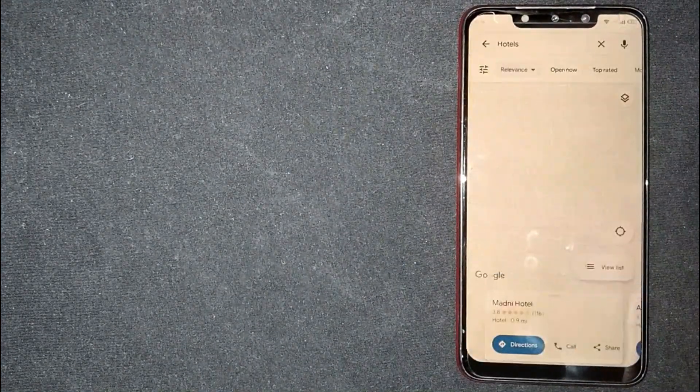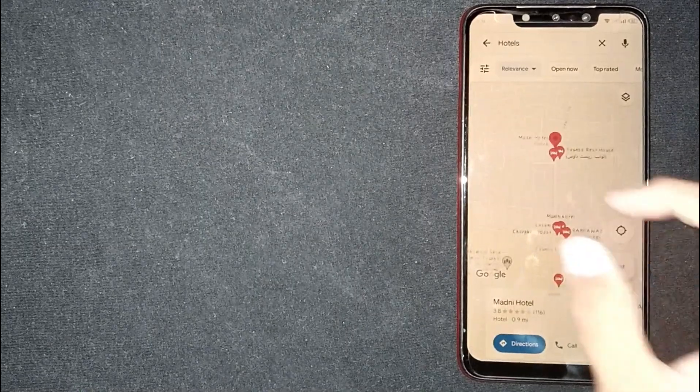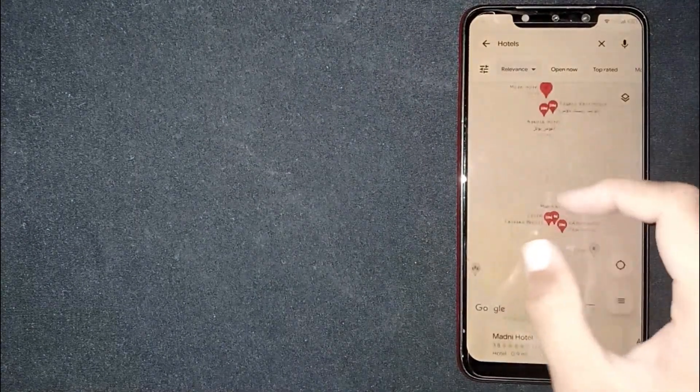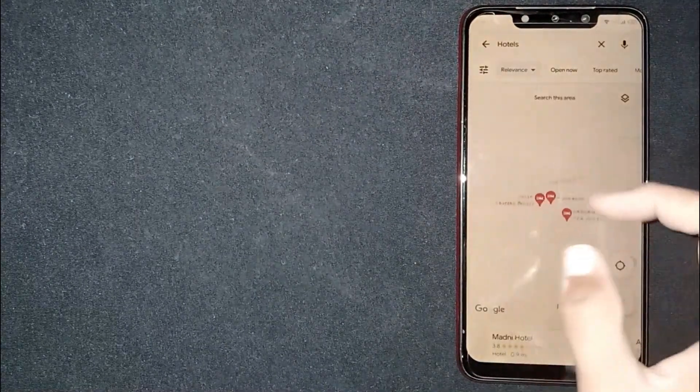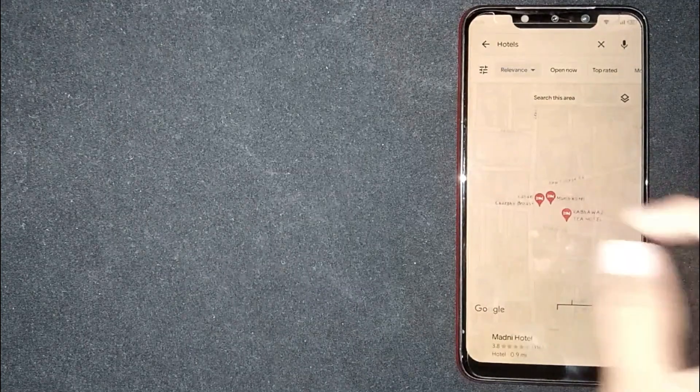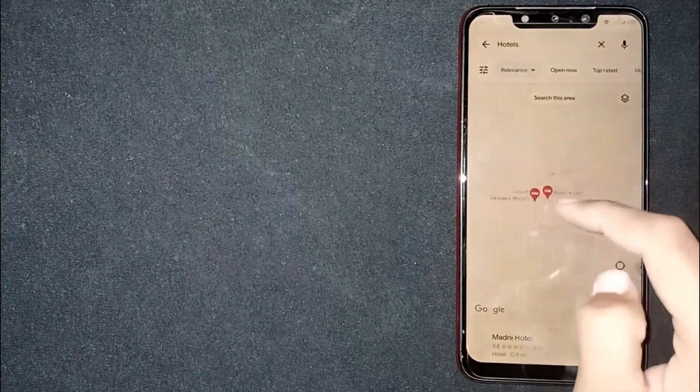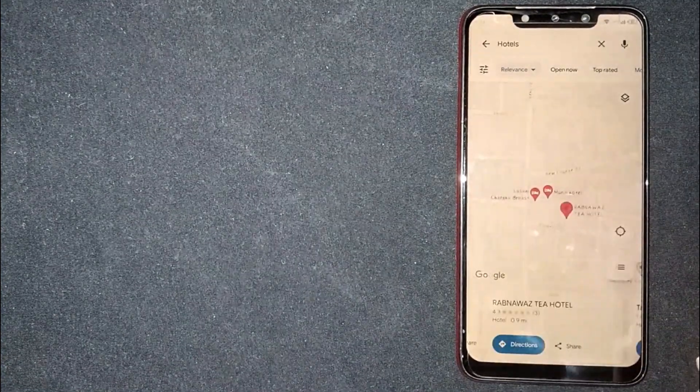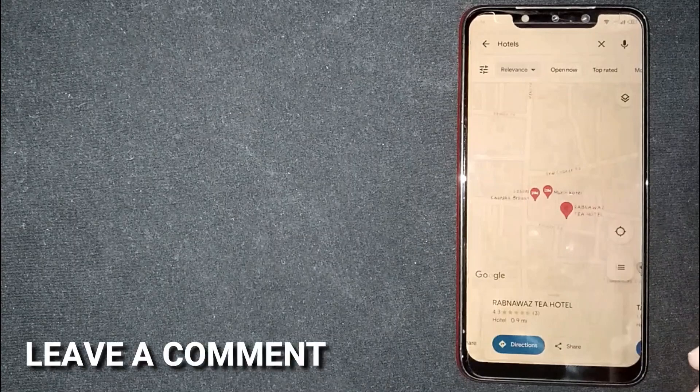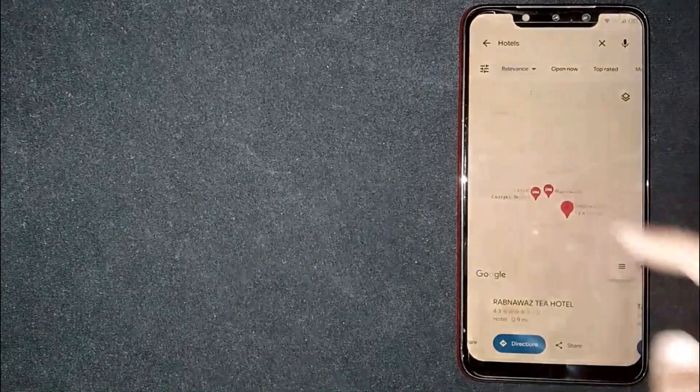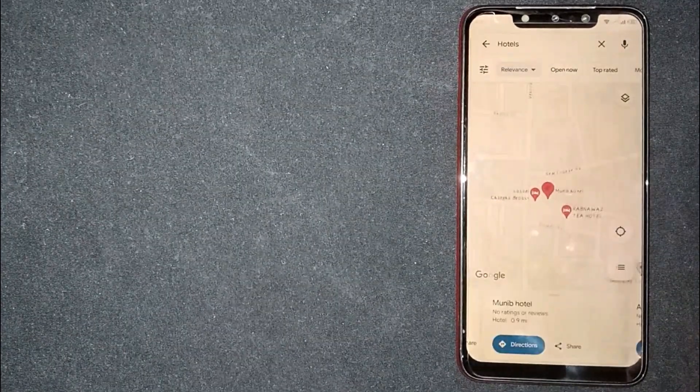Now you will only see hotels in the map. So there you go. If you're wondering how to use Google Maps to find hotels, that's the easiest way I know. If you know another way, please leave a comment below. Be sure to subscribe for more videos.